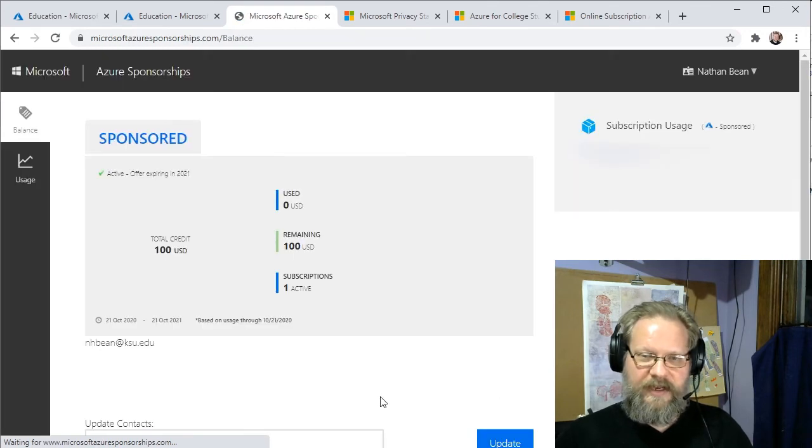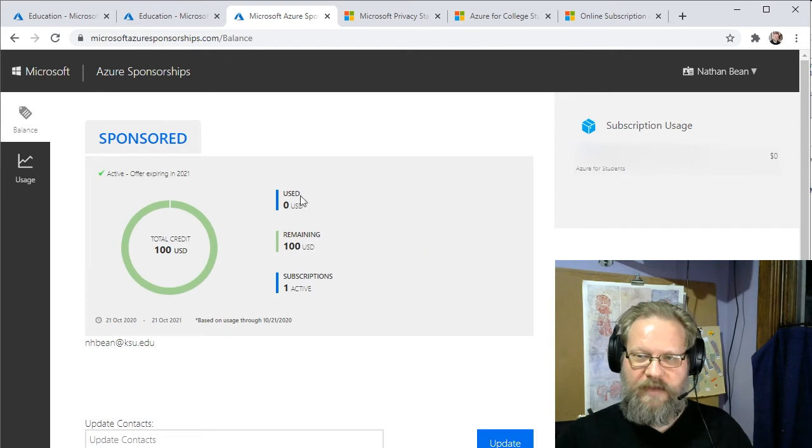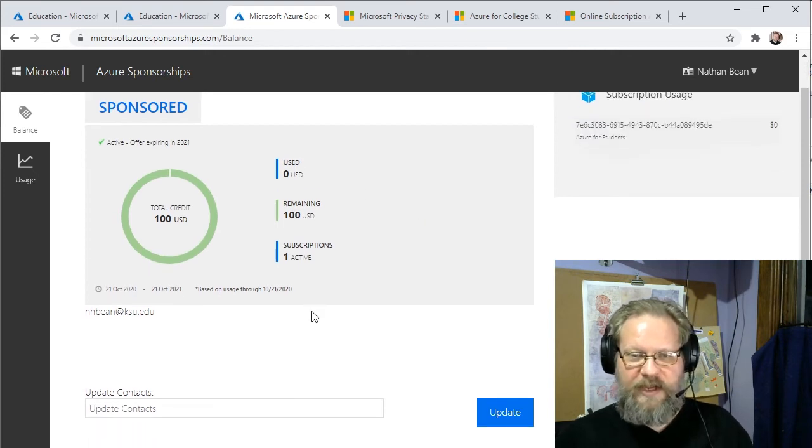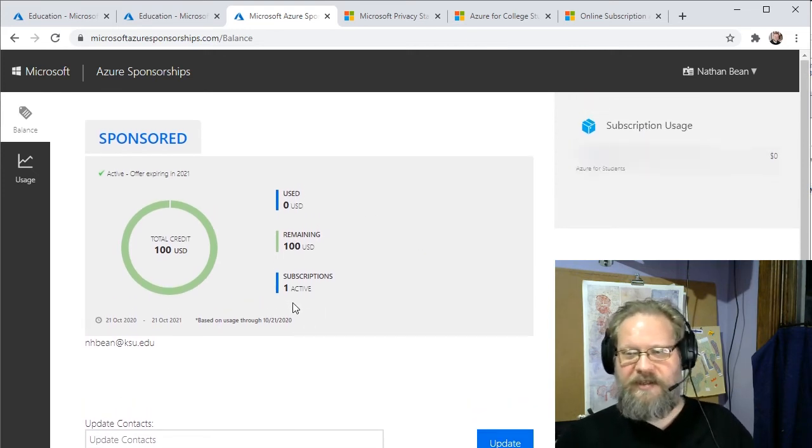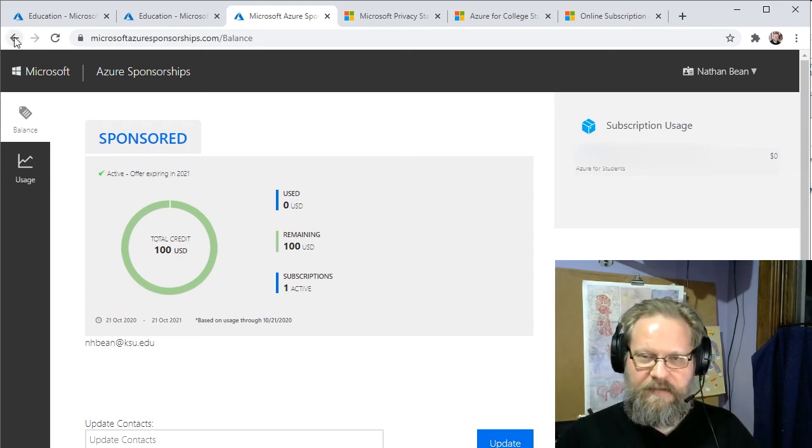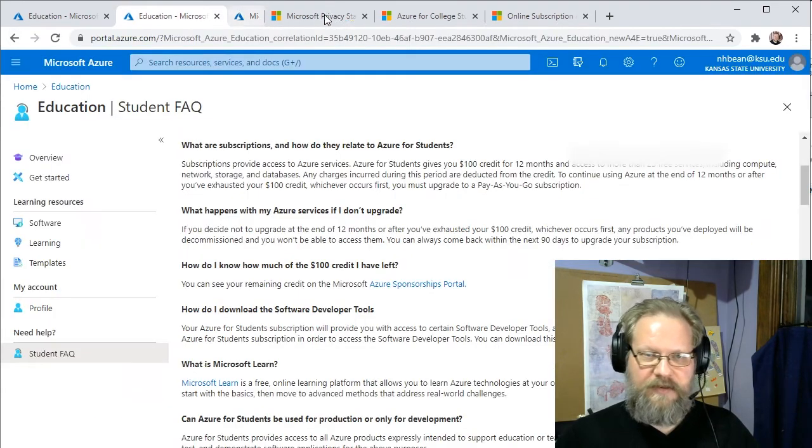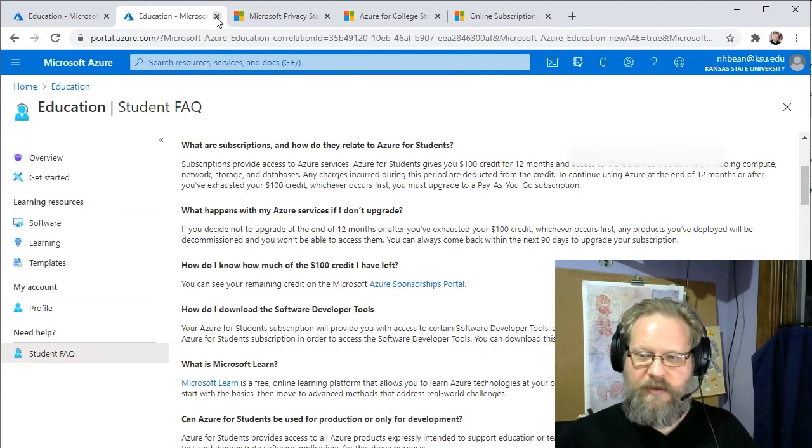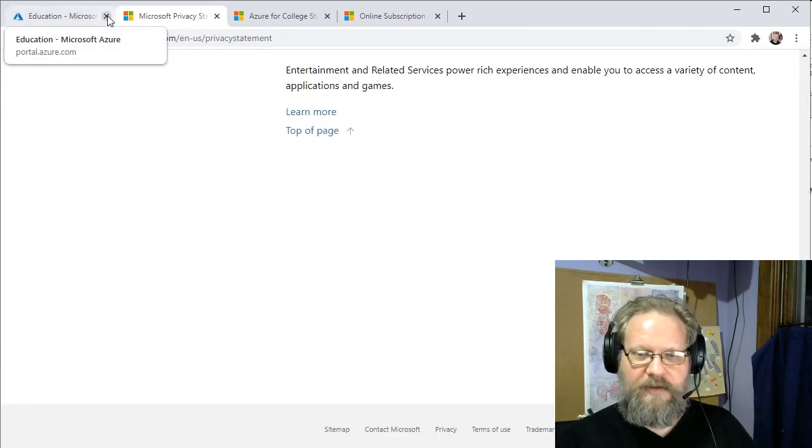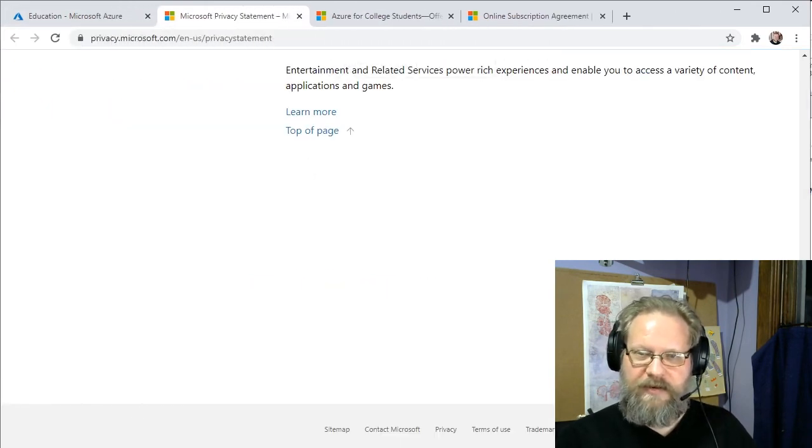And notice I have $100 of credit remaining. So I have a brand new subscription. I haven't used anything yet. That's what you should see as well. And that's really all the more that we have to do to get ourselves set up with Azure Development Portal for students.